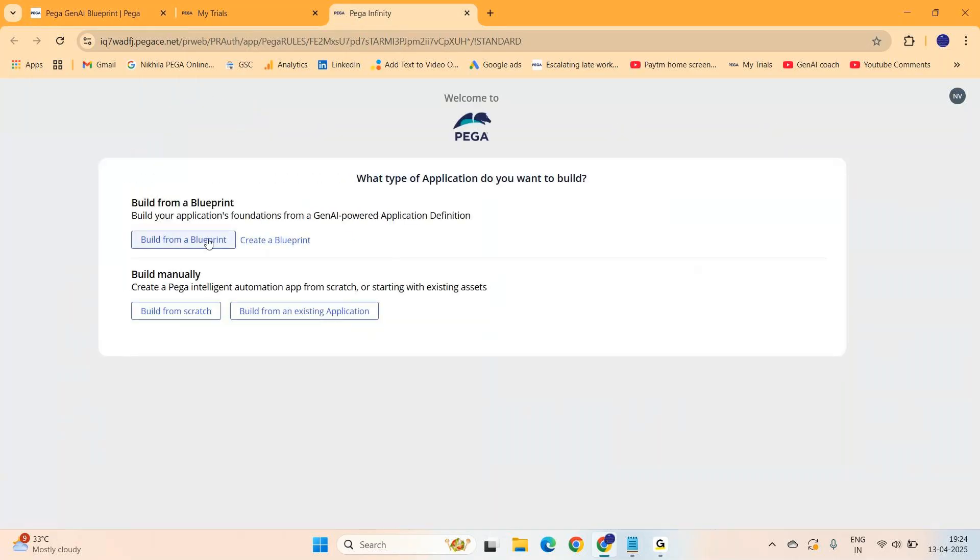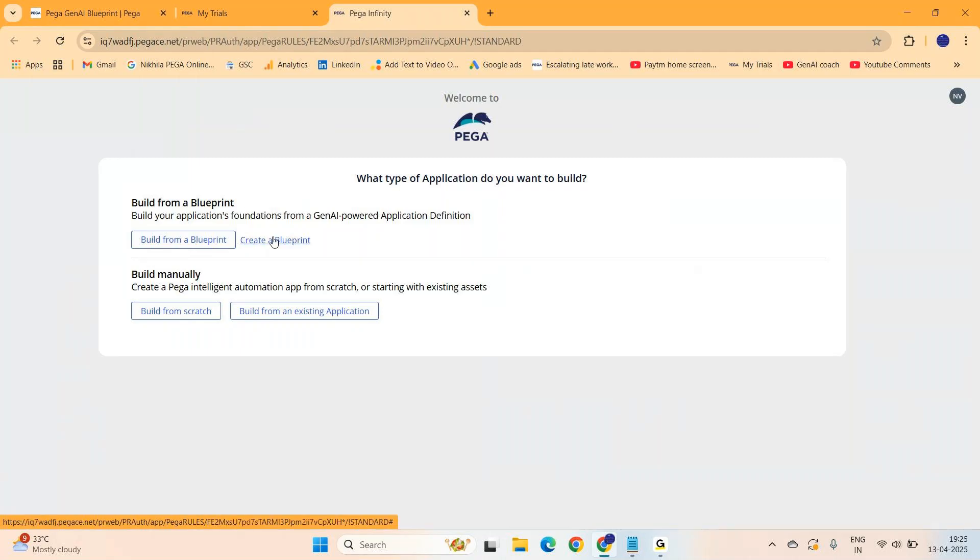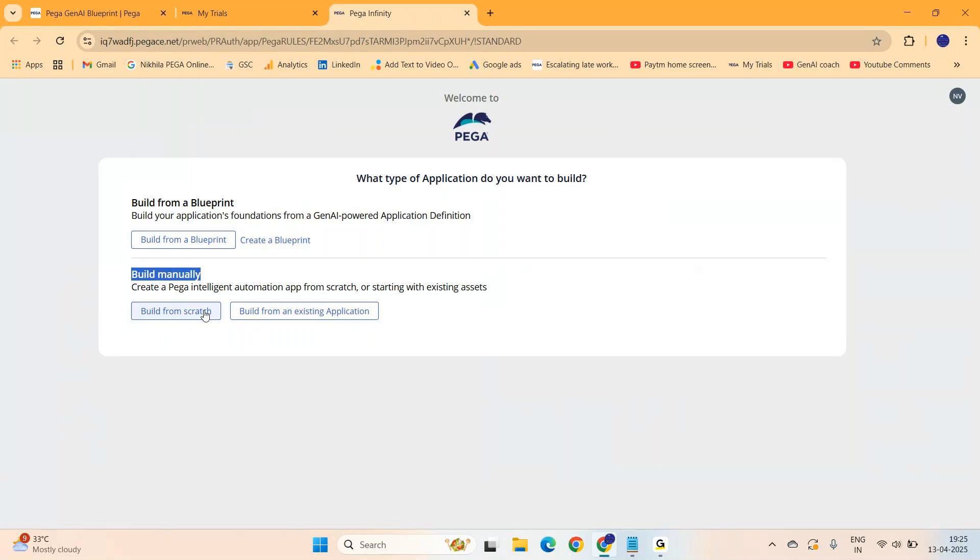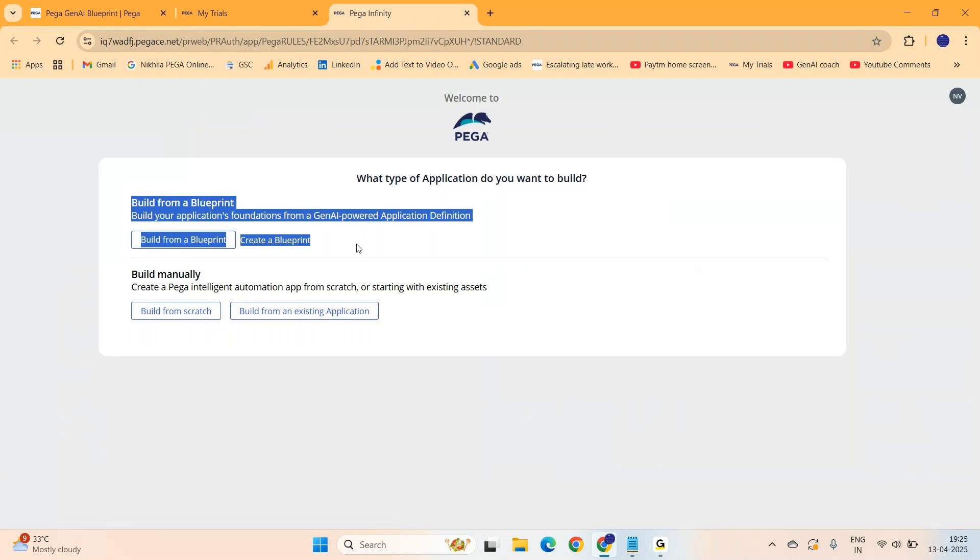If you open your Pega instance and try to build a new application, it will give you two options. Do you want to create a new blueprint from scratch so others can reuse it? Or do you already have a blueprint which you took from someone or prepared on your own and downloaded from Pega's official website, so you can upload it and build your application?